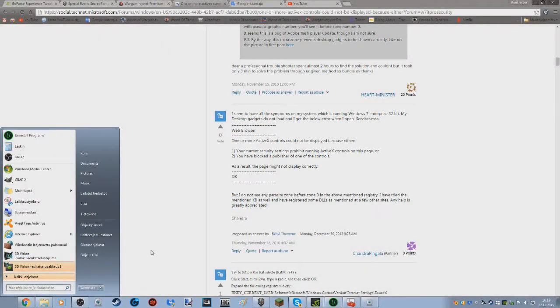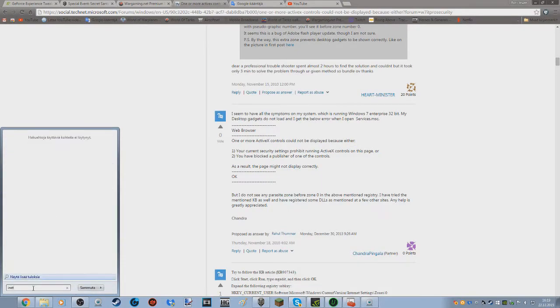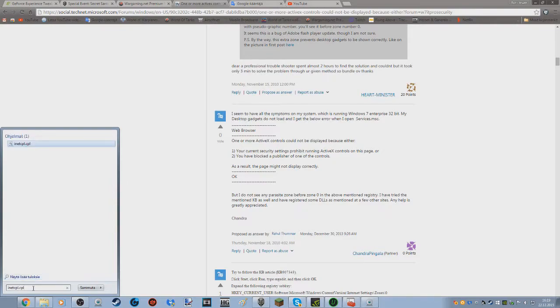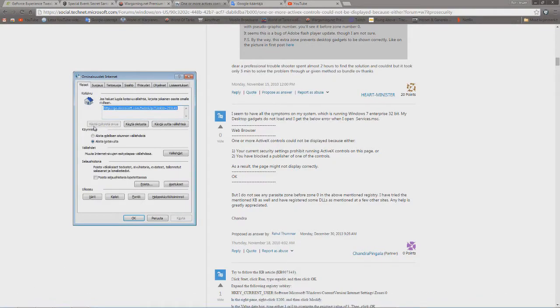Okay, so what you're going to want to do is type into your start menu inet cpl.cpl, press enter. This will enter your internet settings.